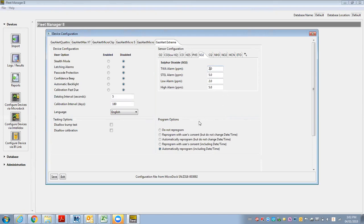So now I have choices here so I can change these alarm points. I can change different settings within the unit, the data logging interval, the days between calibrations.